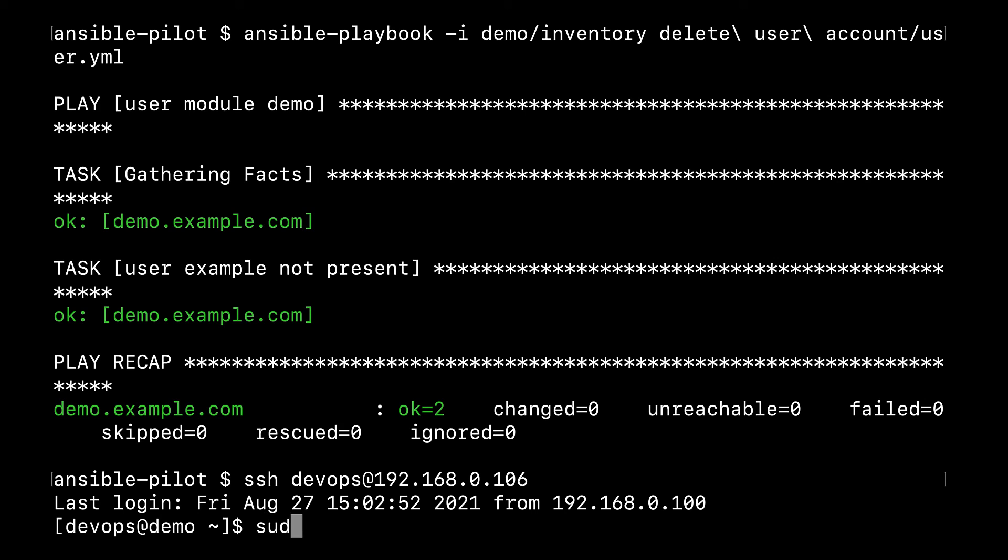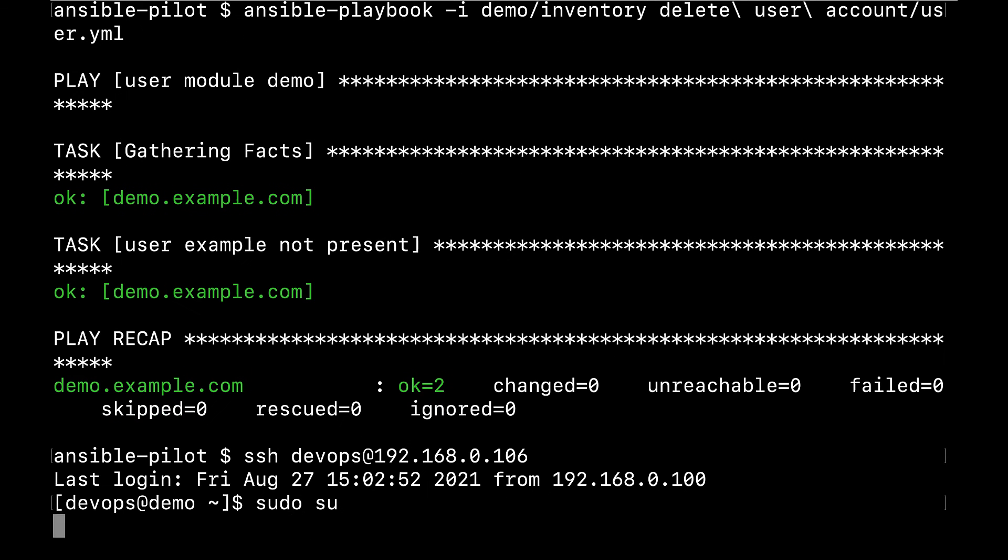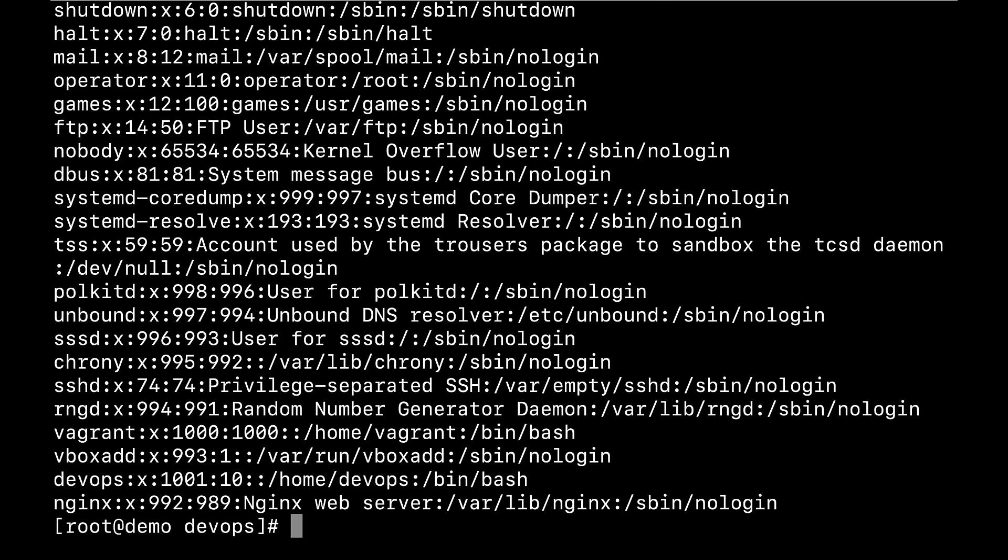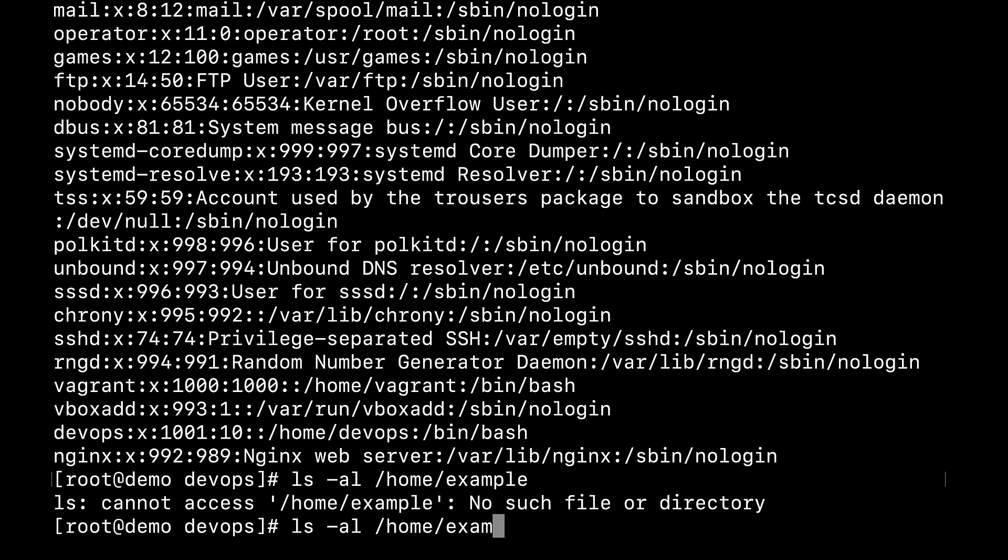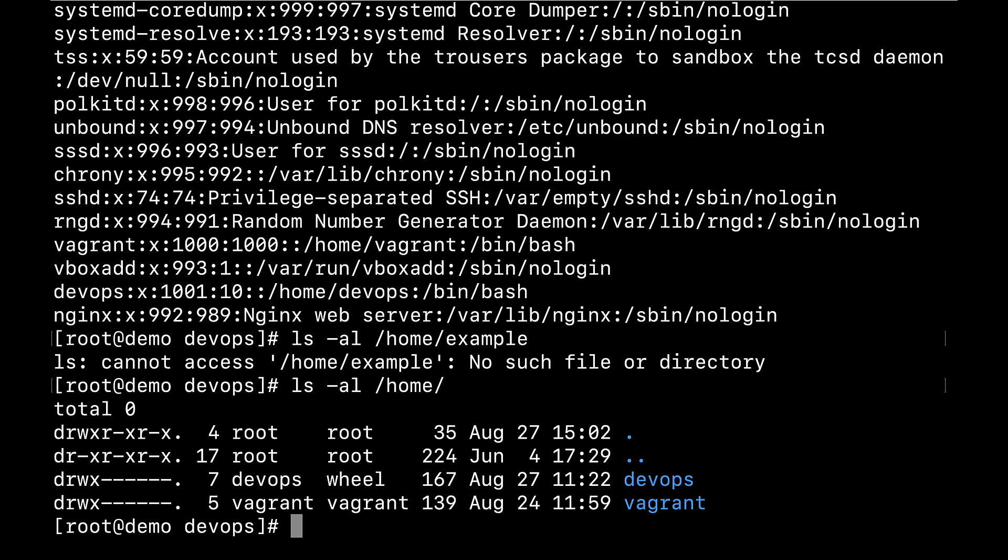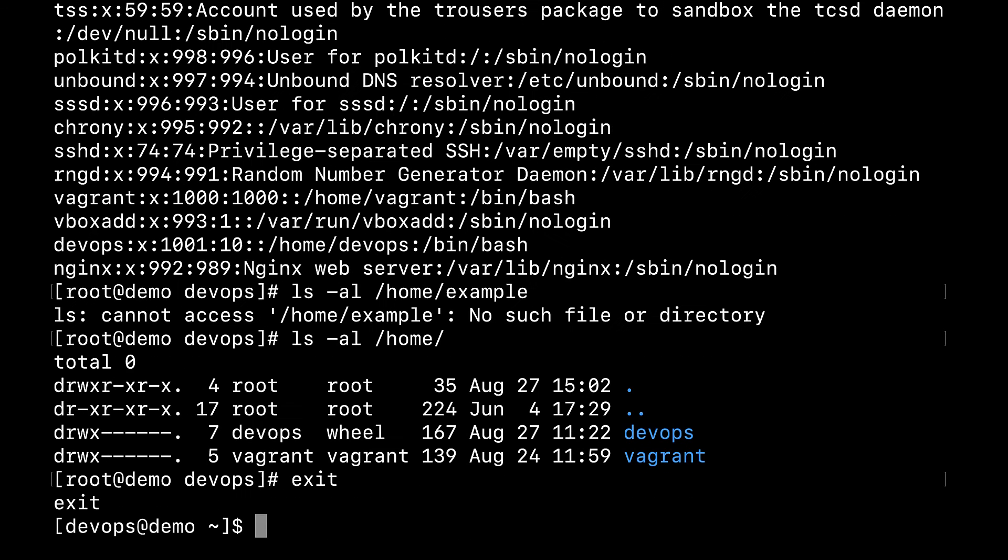Again, I need to switch to root, sudo su, and getent passwd. There is no user example anymore. Let me verify also the home directory, home example. No file present. So it was deleted completely as you can see.